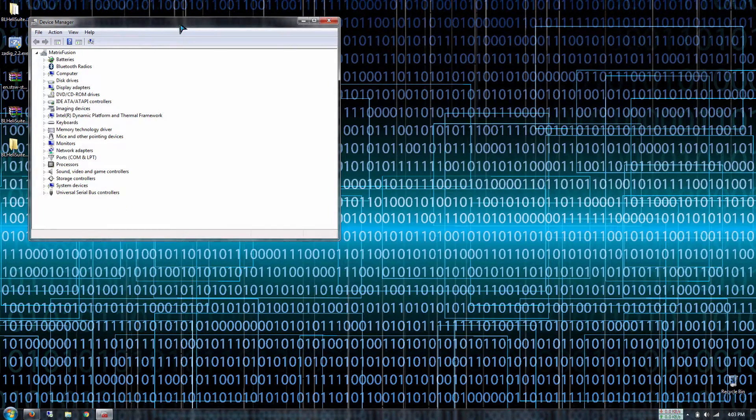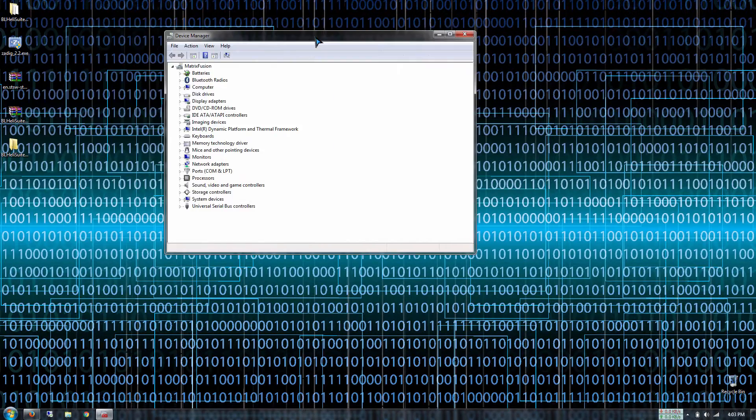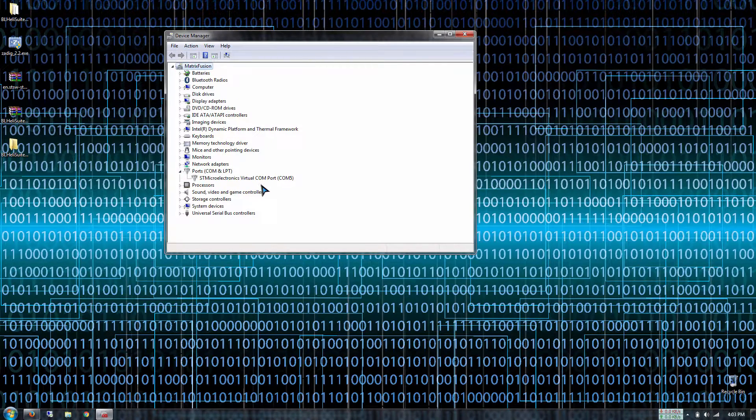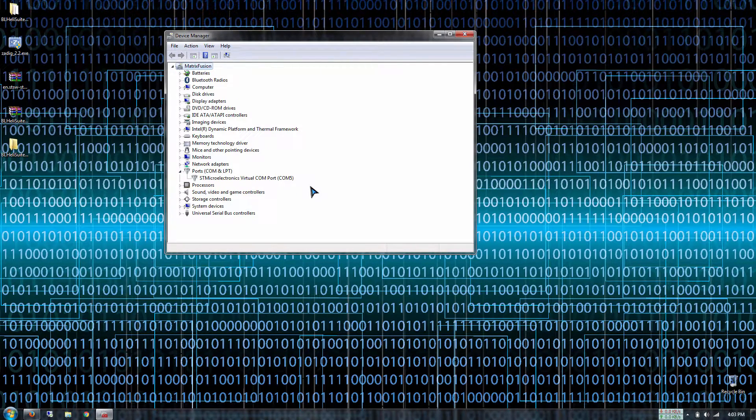Right here everything is installed successfully. Under the ports you see that I'm running Windows 7.